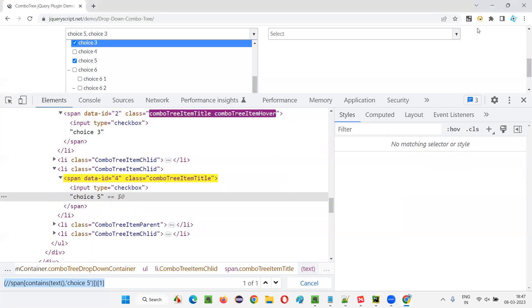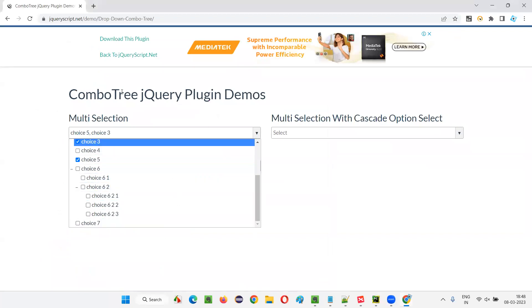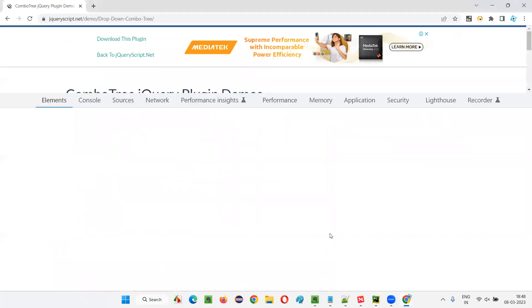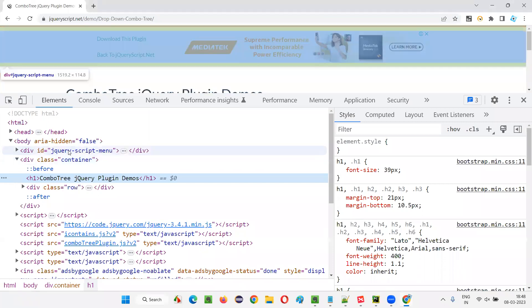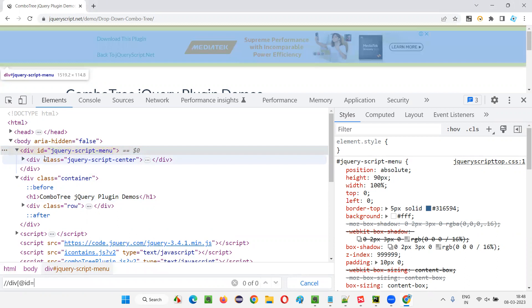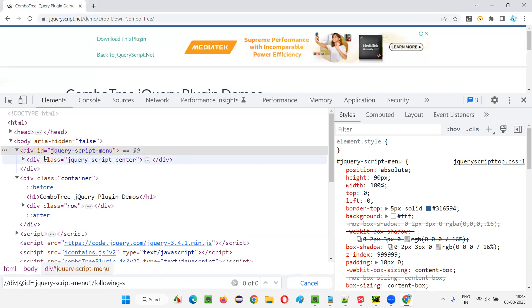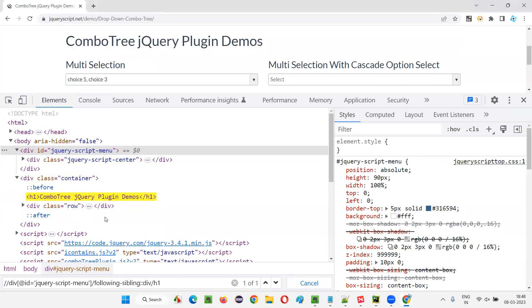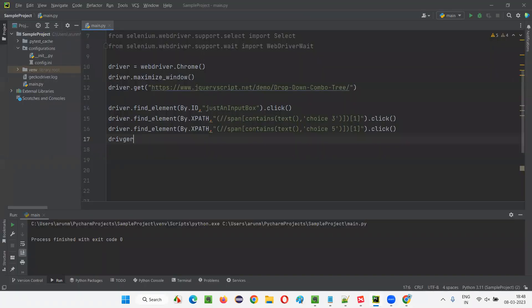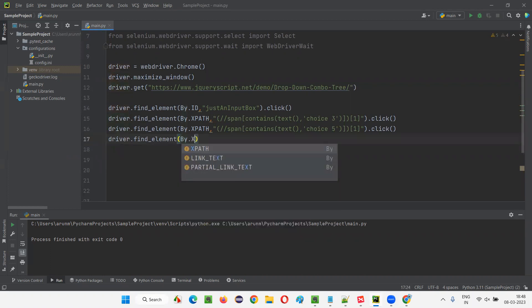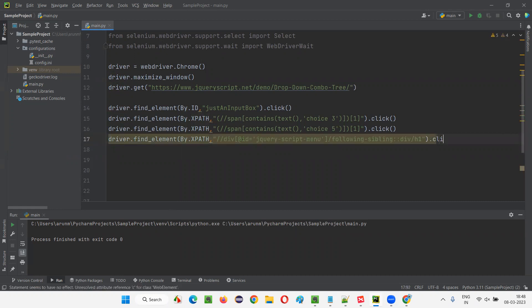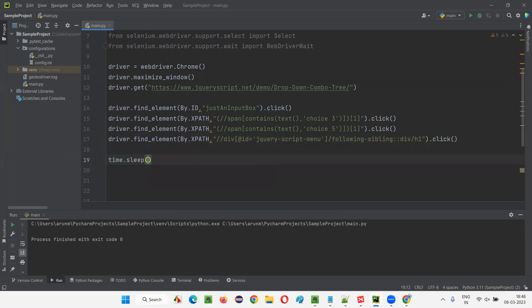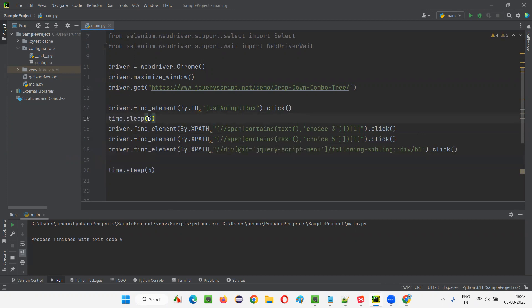After selecting choice three and choice five, I want to close the drop-down menu. I'll click somewhere outside the drop-down field. I'll inspect the heading — there's an h1 with an ID. I'll construct an XPath: double slash div with that ID, then following sibling div, then h1. One of one is located — this is the heading. I'll click on it to close the jQuery drop-down. I'll also add time.sleep of five seconds for demo purposes.